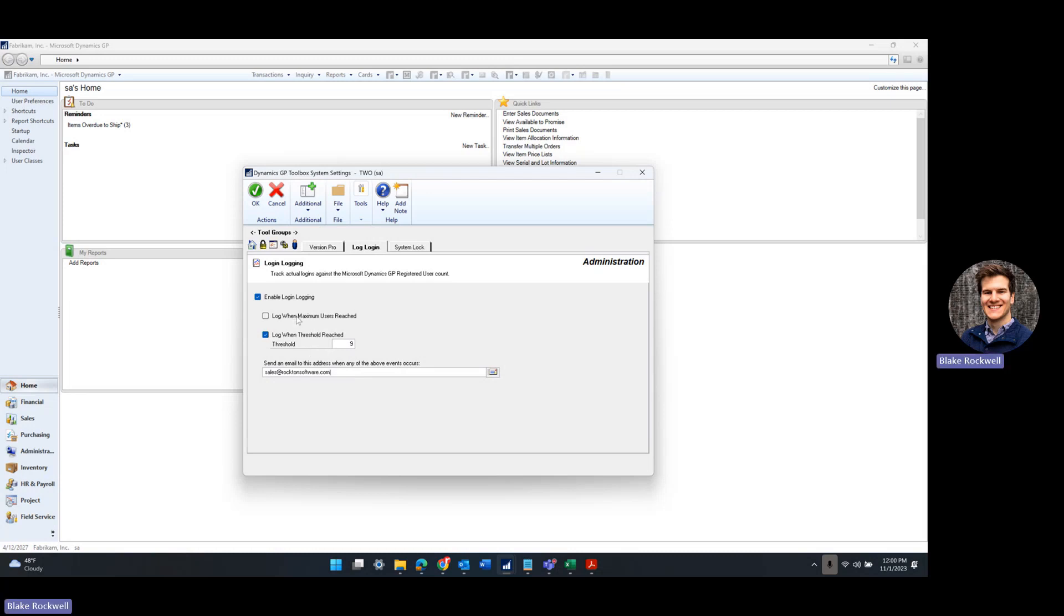Finally, we can also log when maximum users are reached. When we meet our maximum user count, we'll be able to log that.